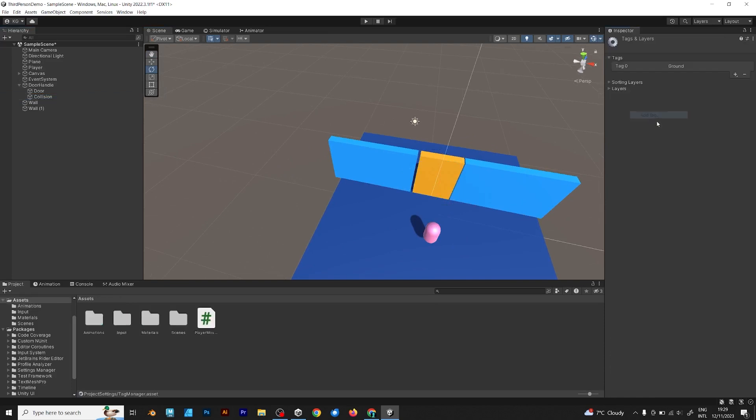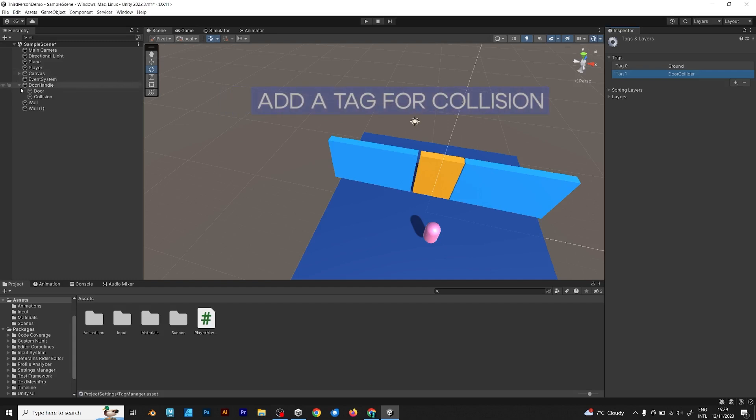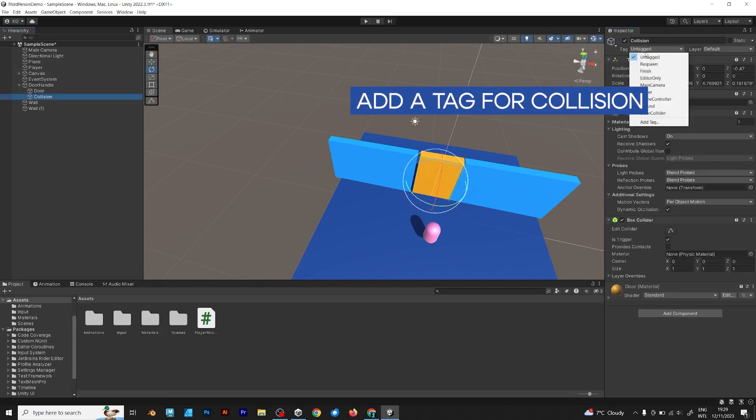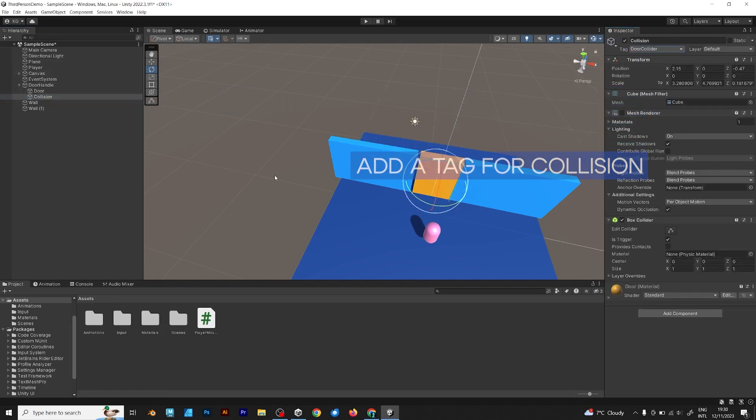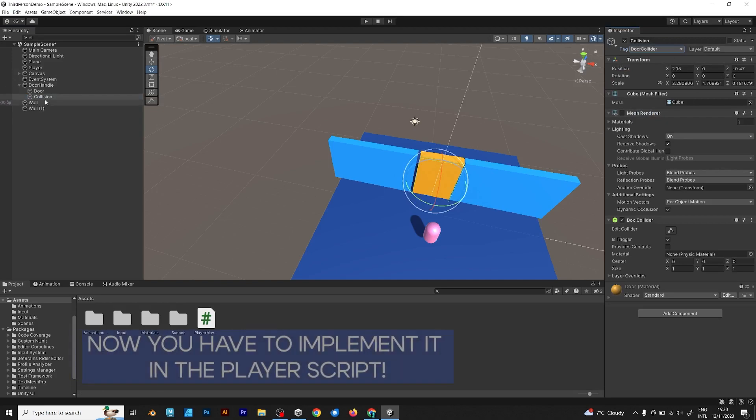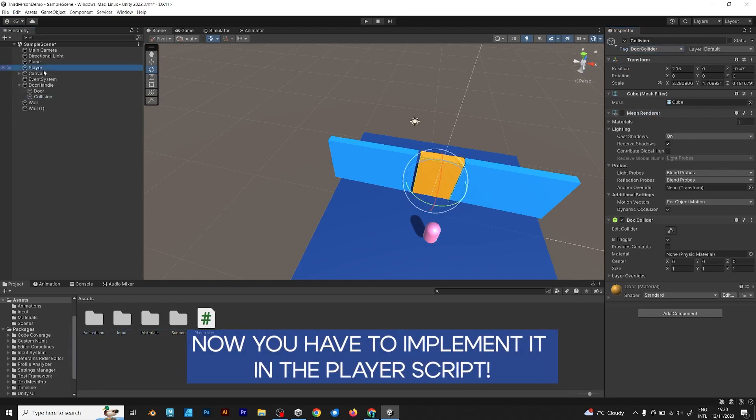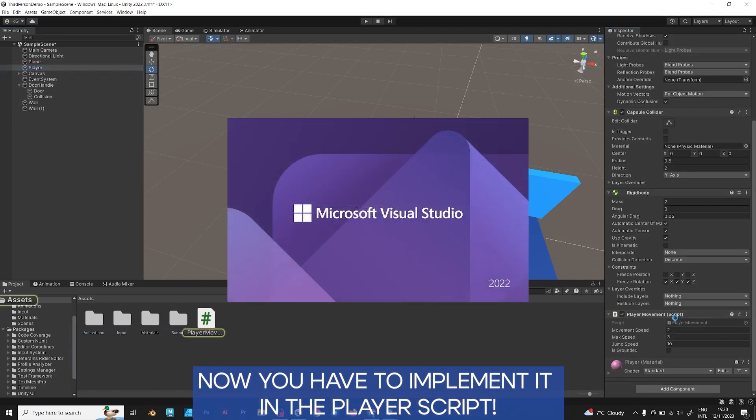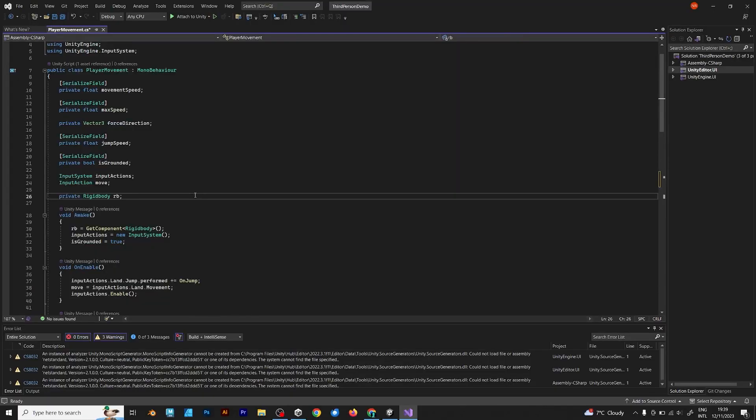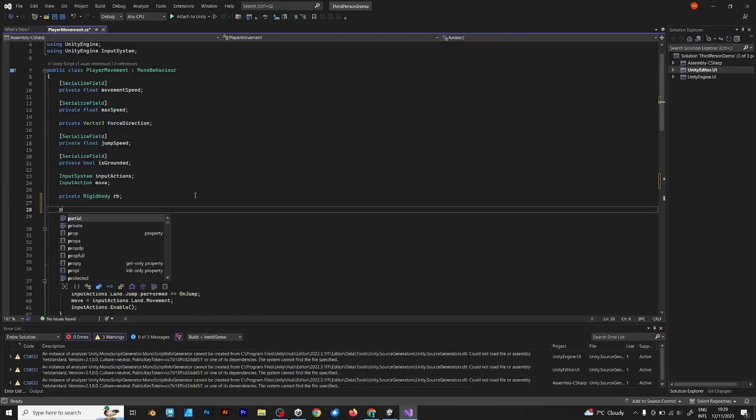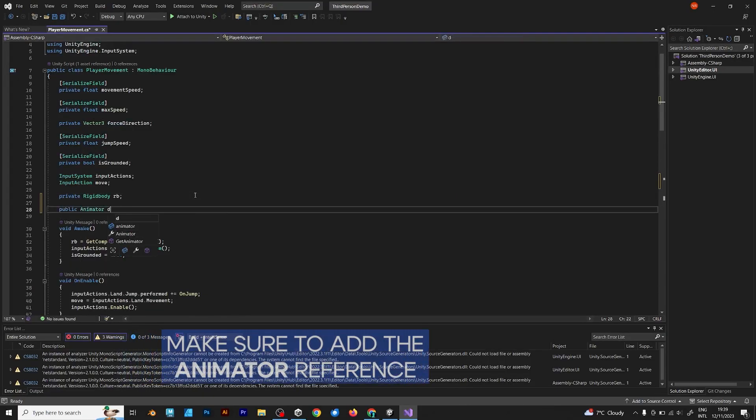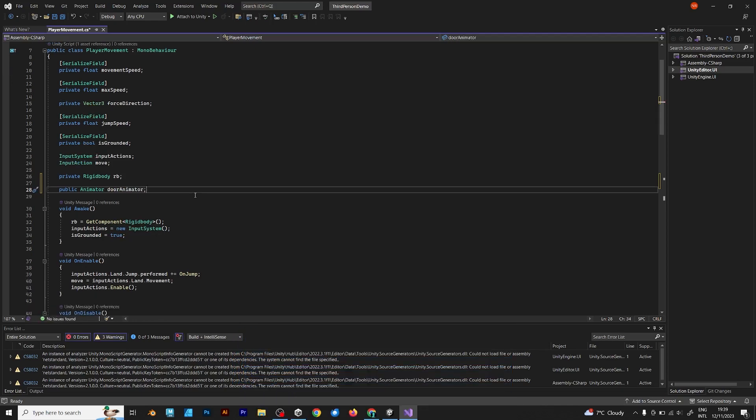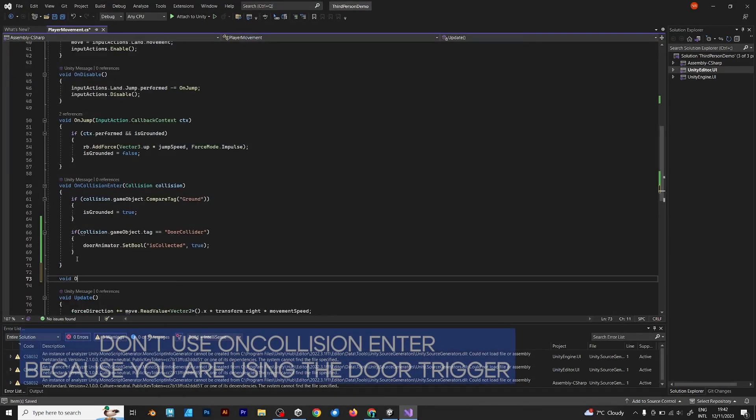Assign a tag to the door collision. Name it door collider, and to make things work, you should move on to the player script. But before moving, you should put the tag into the door collider, of course, not the door object.